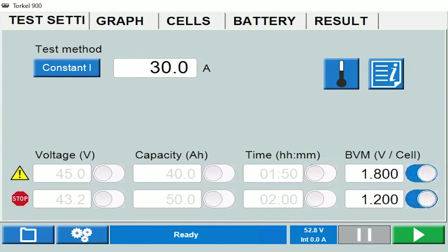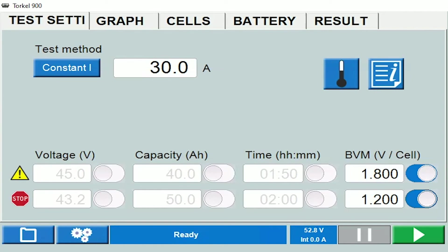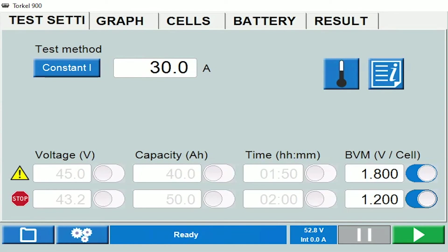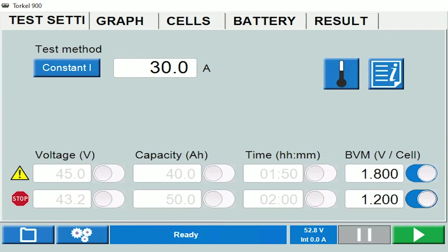The fourth criteria on the basis of which limits can be set is the individual cell voltage. Individual cell voltages are monitored through BVMs, so if you are not using BVMs then these limits cannot be activated. Based on the values I have entered here, if any of the individual cell voltages drops below 1.8 volts, the Torque would sound out a warning and I would be able to see which cell voltages are low.